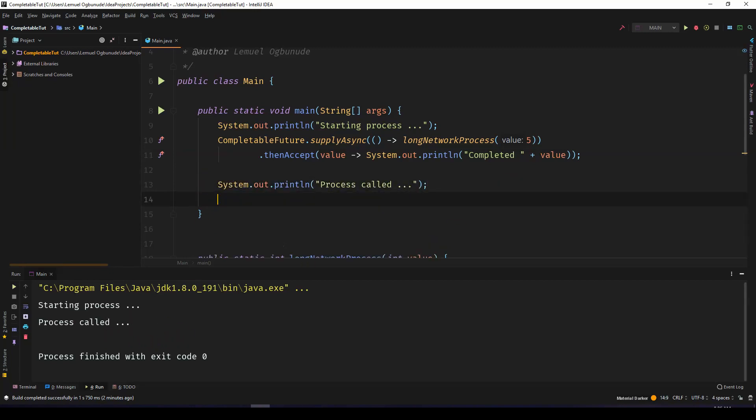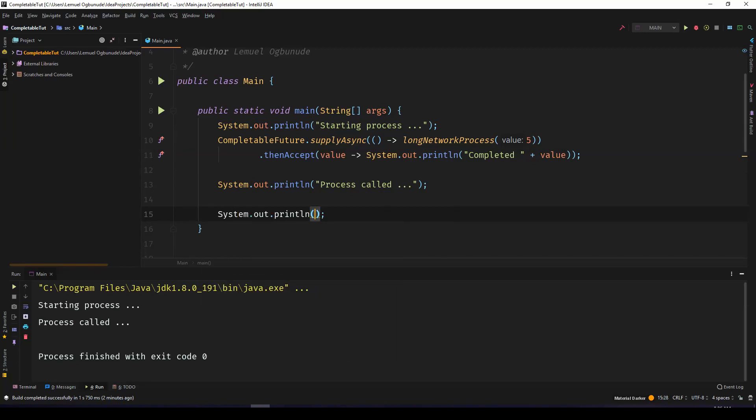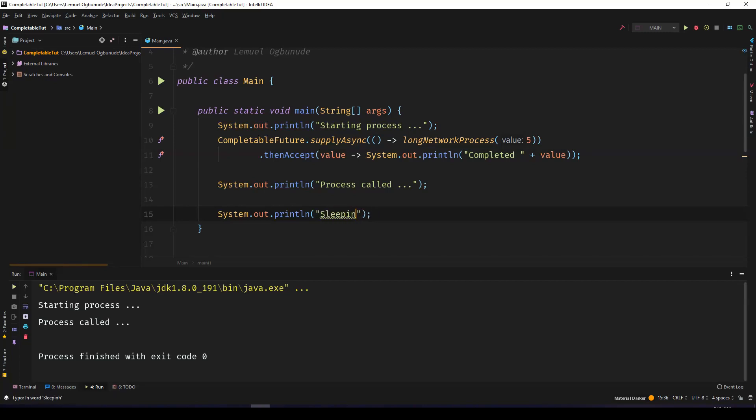In a normal application, you won't have this issue because your application is running continuously. In our simple Java program, once the code is finished running, the whole application finishes. What we can do is we can say sleeping for a little bit.